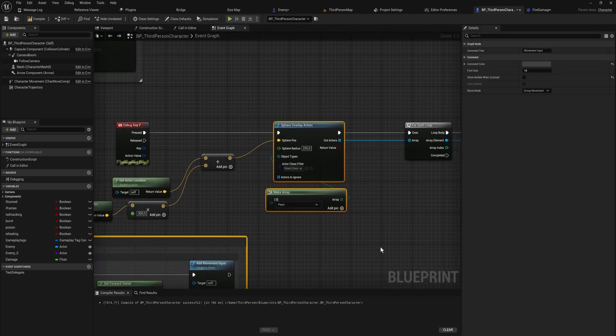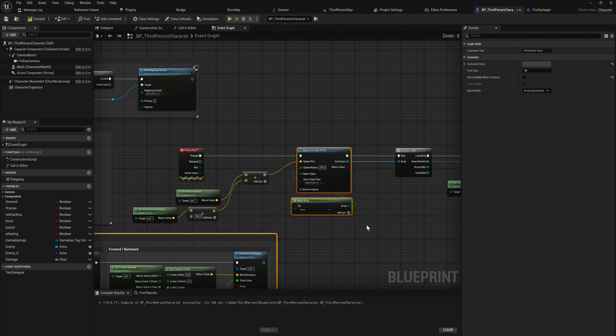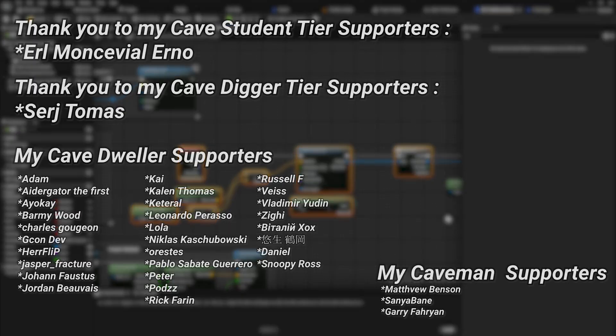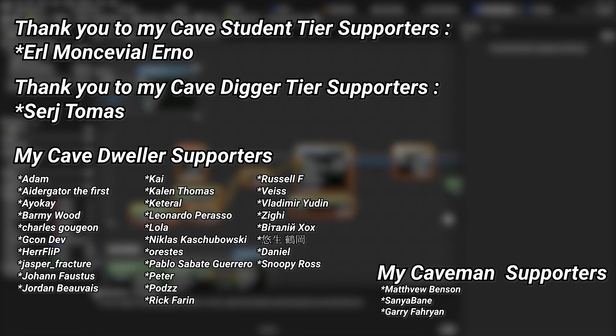That covers a lot about applying damage in Unreal Engine. Go ahead and experiment with it, have a little bit of fun, and play around with it. I'll see you all in the next one.